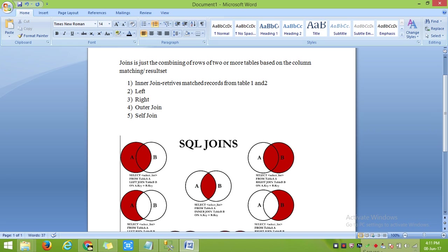Left join — in a left join, it will retrieve either the whole of table 1, or it will retrieve table 1 records along with only the matched records from table 2.